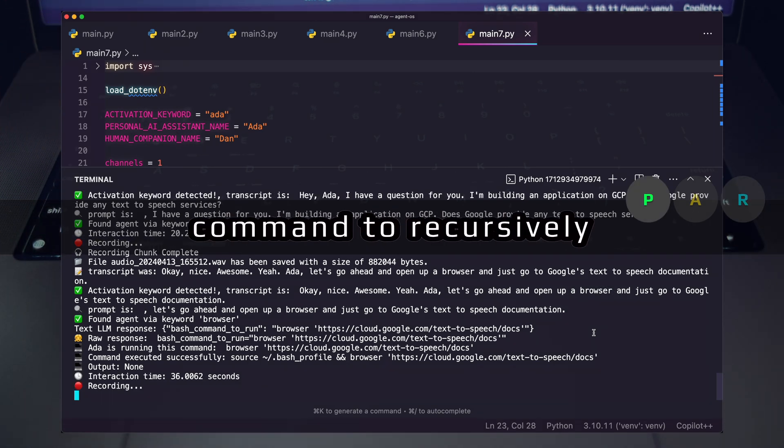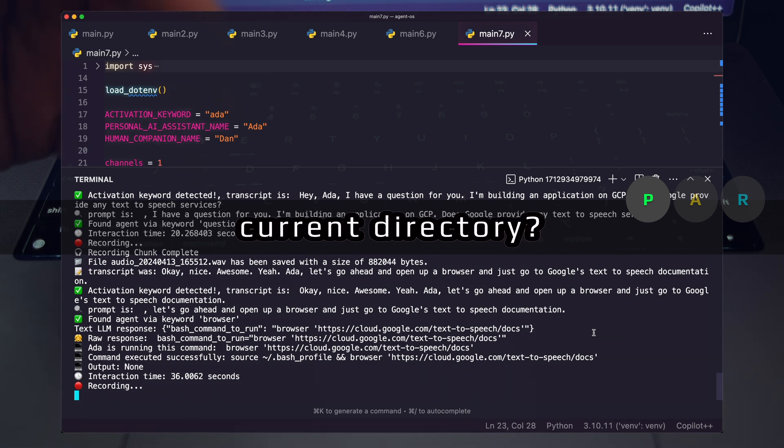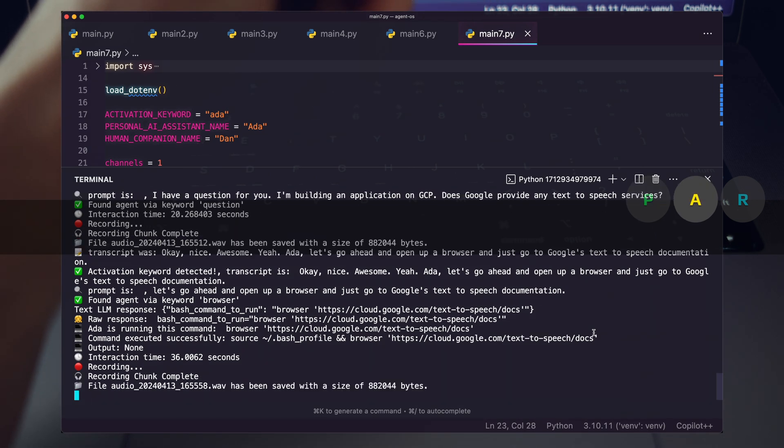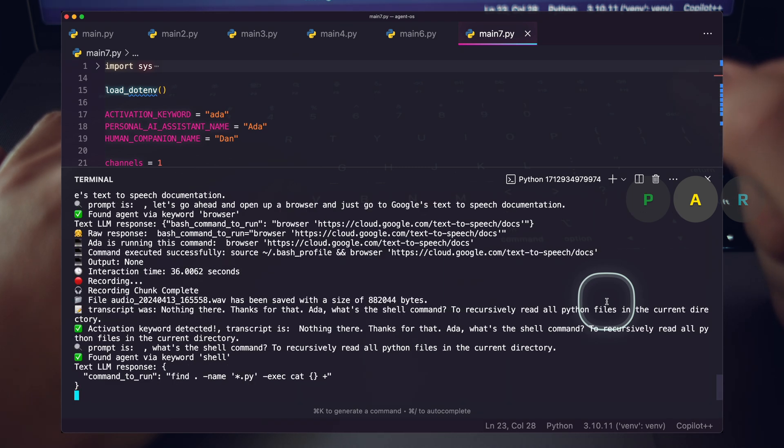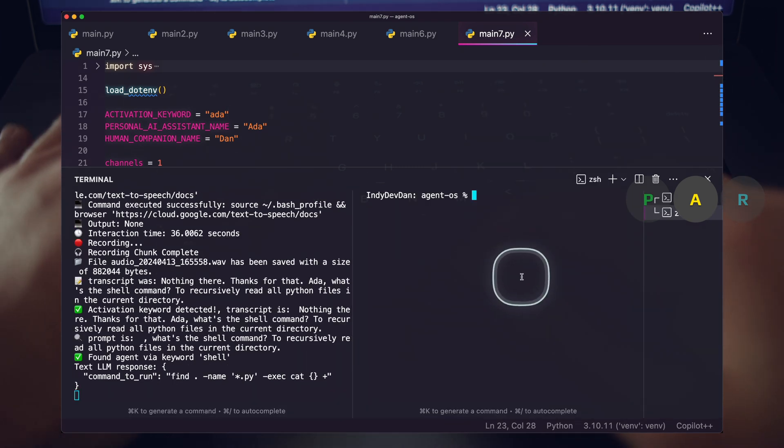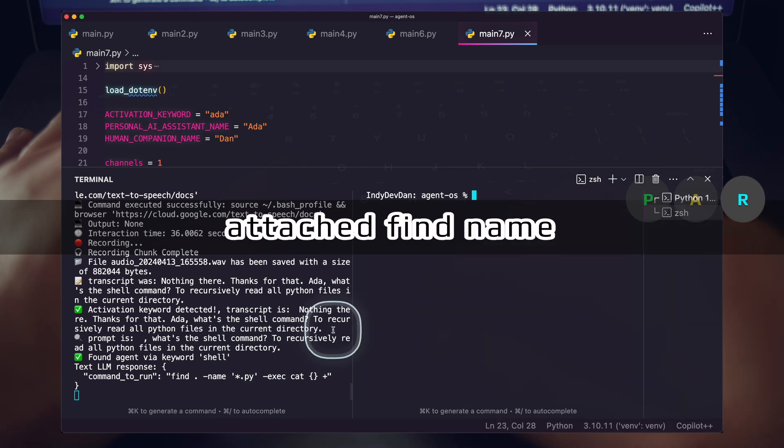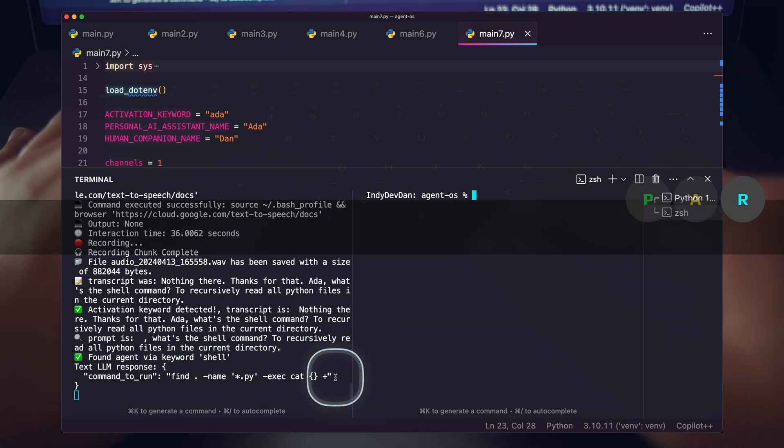What's the shell command to recursively read all Python files in the current directory? Okay Dan, I've attached find name py exec cat wash plus to your clipboard. What's next?